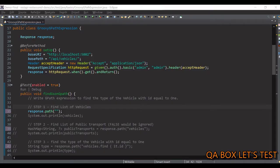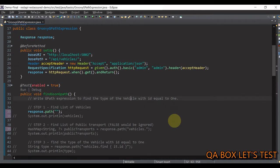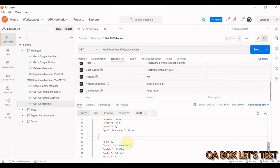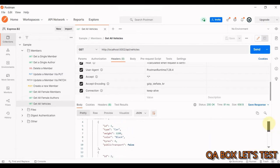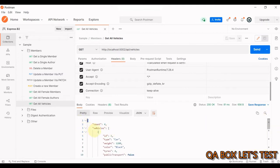Let's take a quick look at some key methods we'll likely use with GPath in REST Assured. The first method we are going to learn is 'find'. 'find' will return a single value that matches the closure predicate. We have to write a GPath expression to find the type of vehicle with id equal to one. Let's revisit our response — we have this response, this is the root element, and 'vehicles' is the direct child.